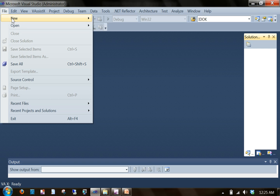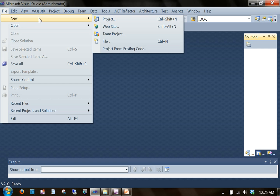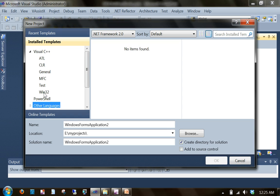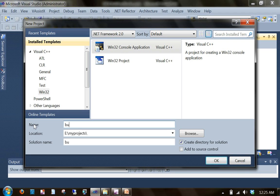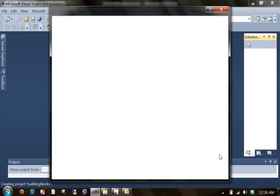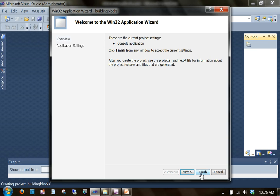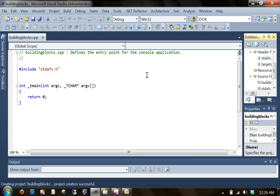So I'm going to create a new project in Visual Studio, Win32 Console Application. So we've got a little main here.